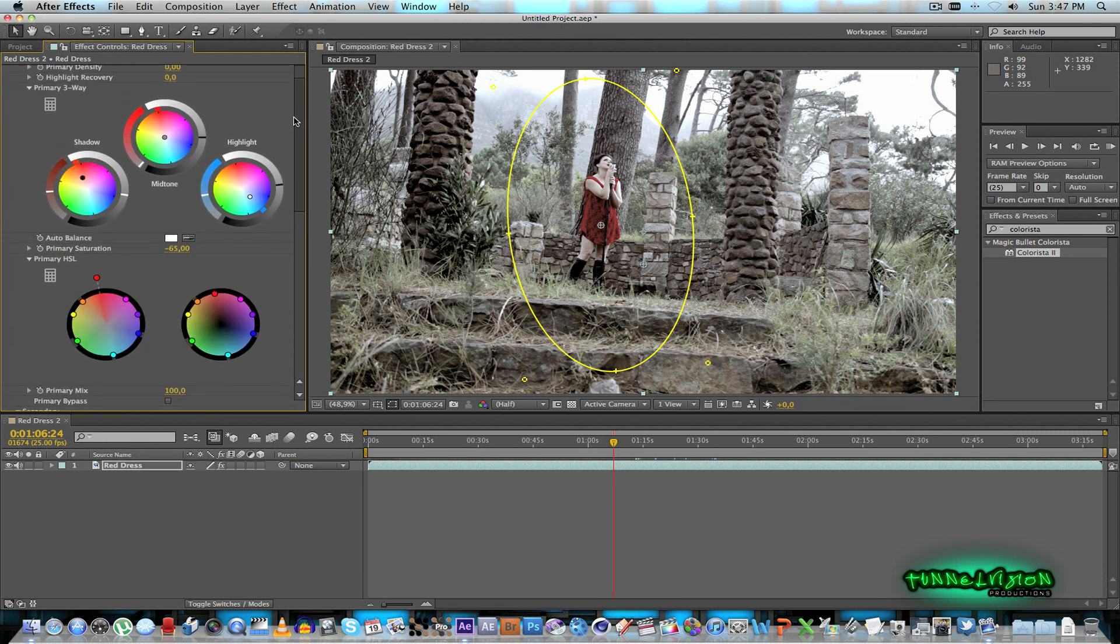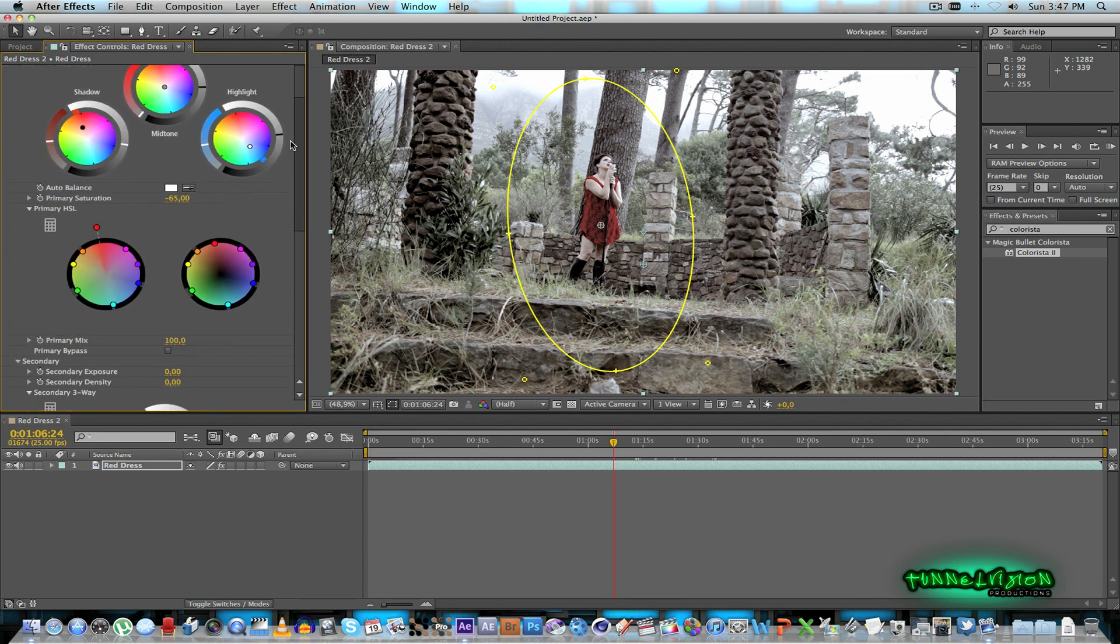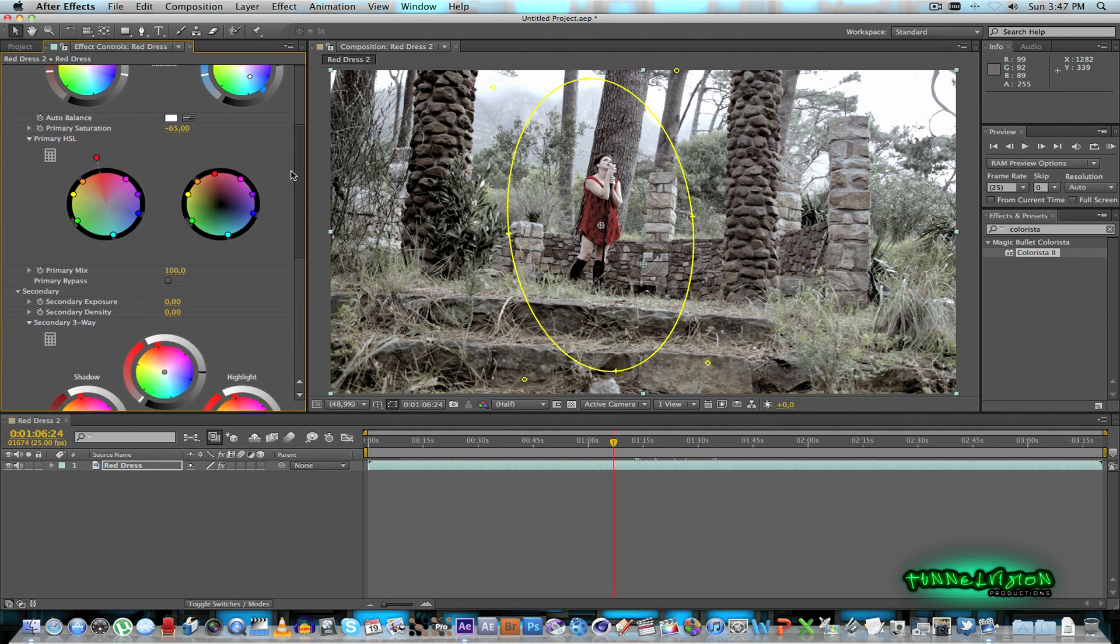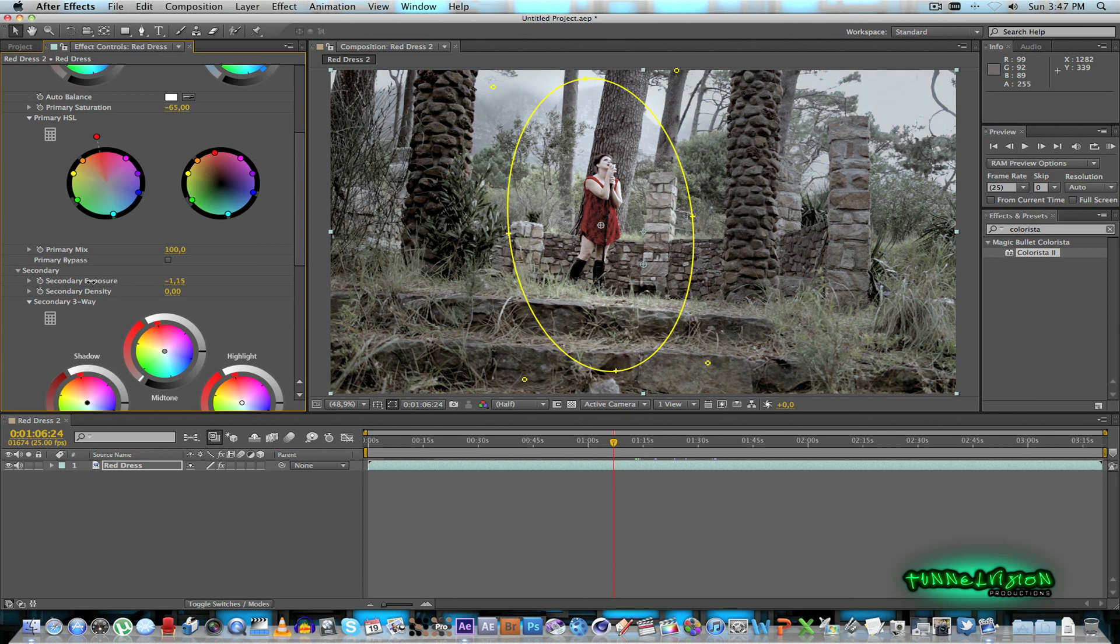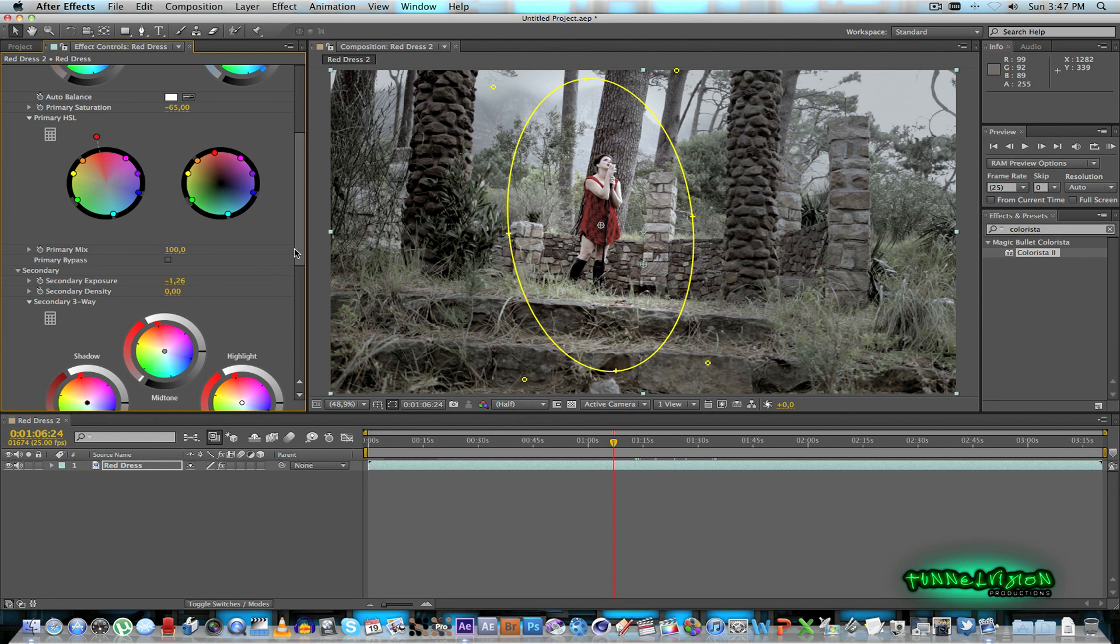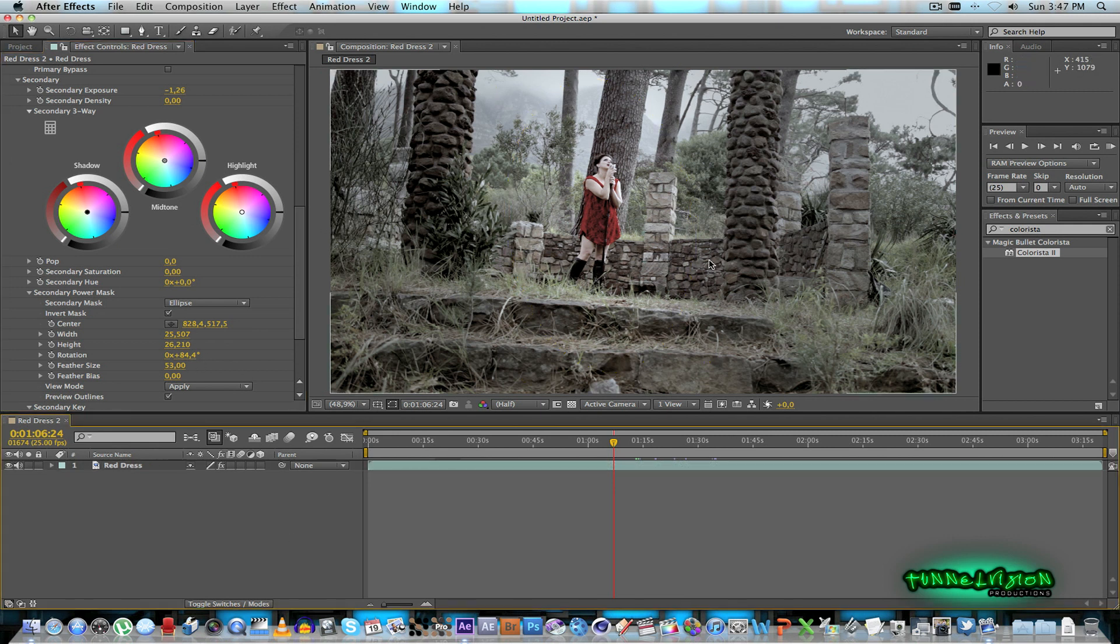Go up just to the secondary tab here. And then you can just bring down the secondary exposure. Make everything around a little bit darker. And then you can play with the feather size again. Maybe something like so.